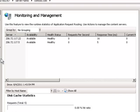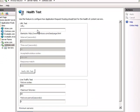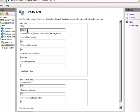Let's go here in ARR to the health test node. Notice we have the ability to enter our own URL. Now, this is interesting because if I enter contosa.com as a domain and _lbtest.aspx, notice the issue we have: which node is that going to?